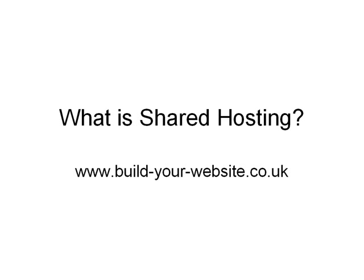Hi, this is Steve from Build Your Website. In this video, we're going to talk about shared hosting. For many newcomers to the Internet, shared hosting tends to imply some kind of inferior form of hosting, when in fact it's not. It's the most common form of hosting used on the Internet, and it's used by 99.9% of all websites out there. In this video, we're going to talk about exactly what shared hosting is and how it's actually implemented.